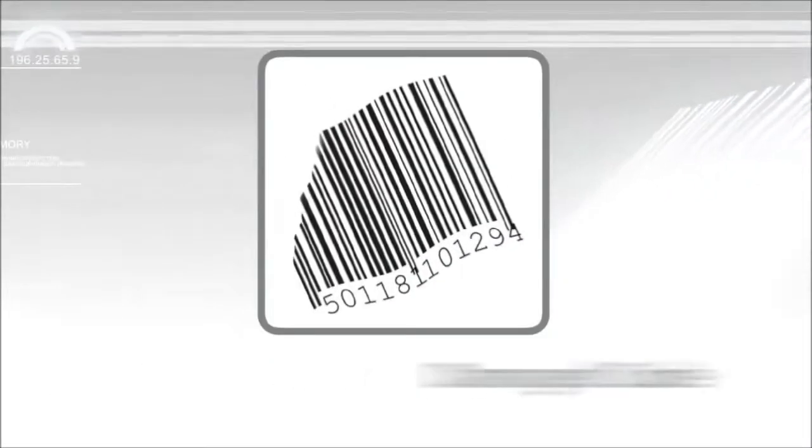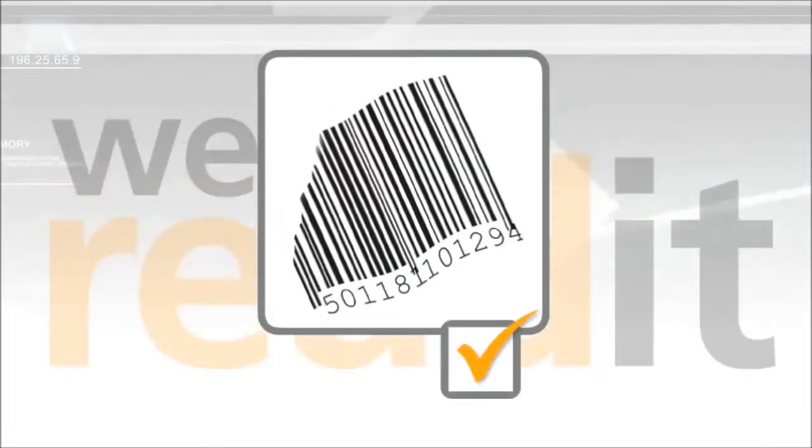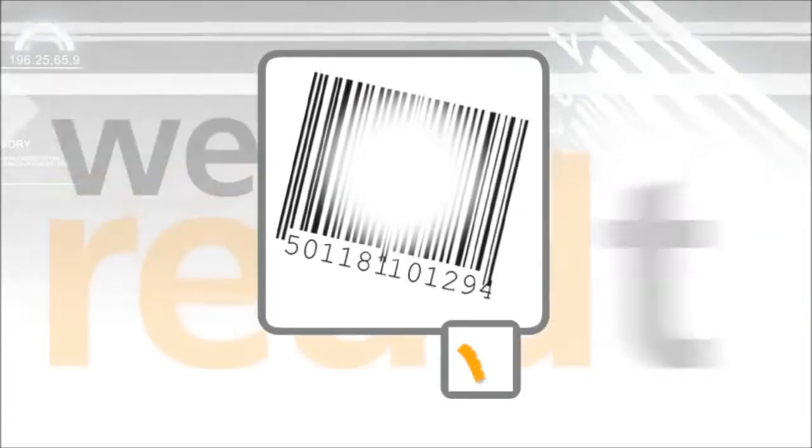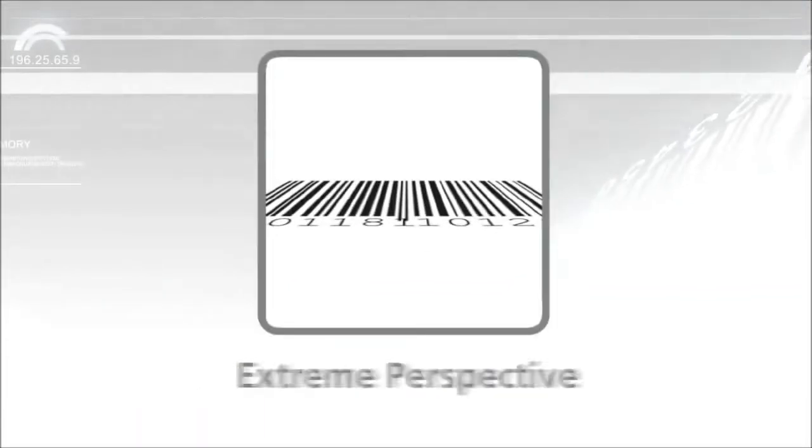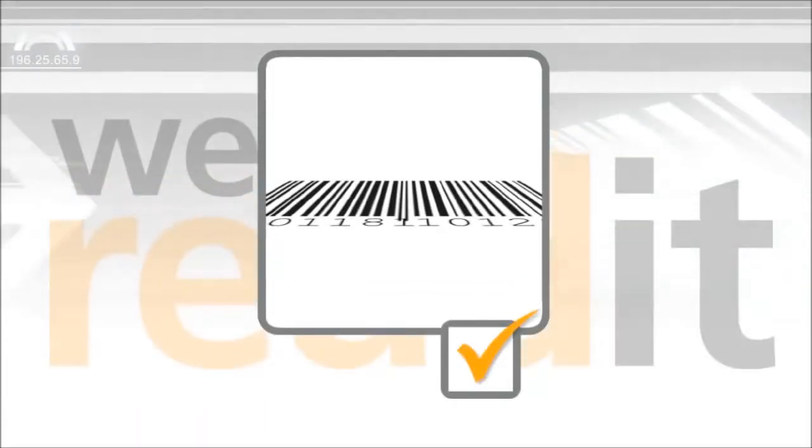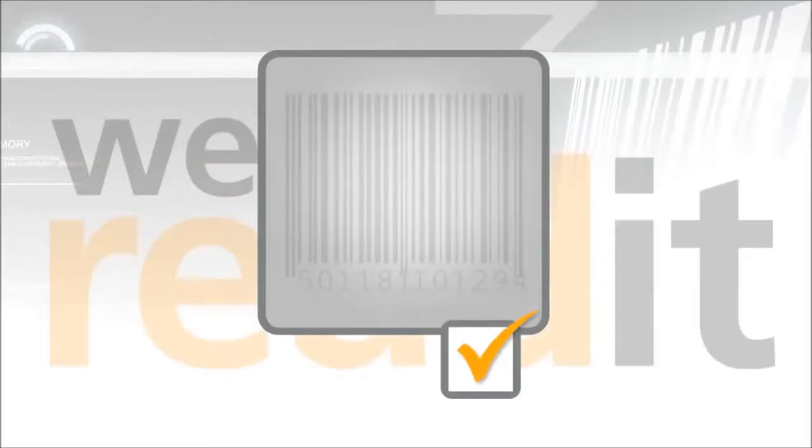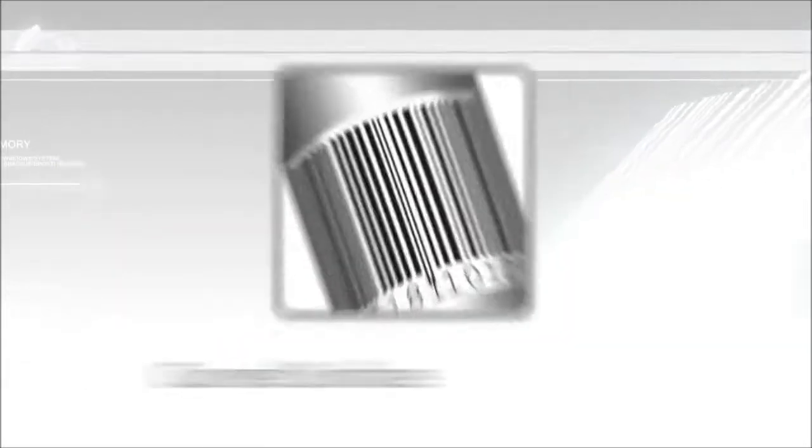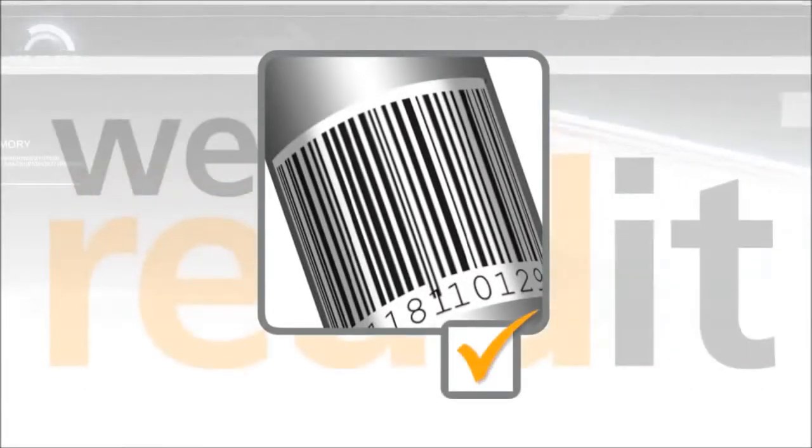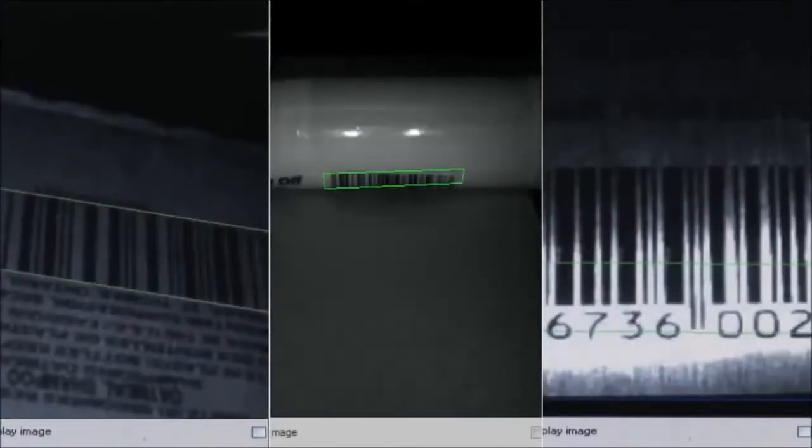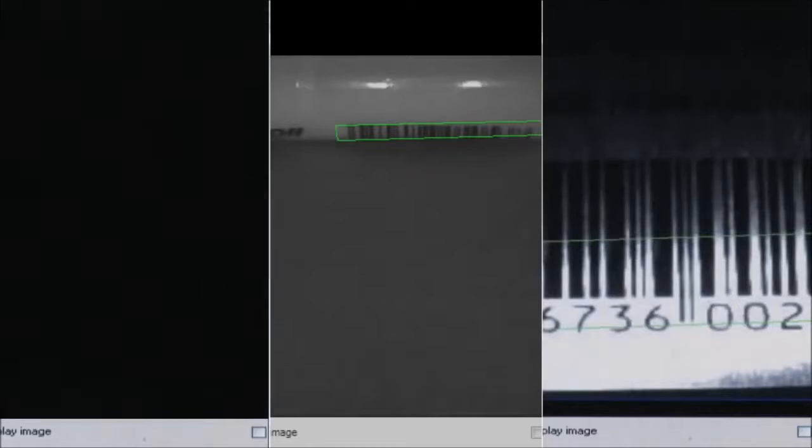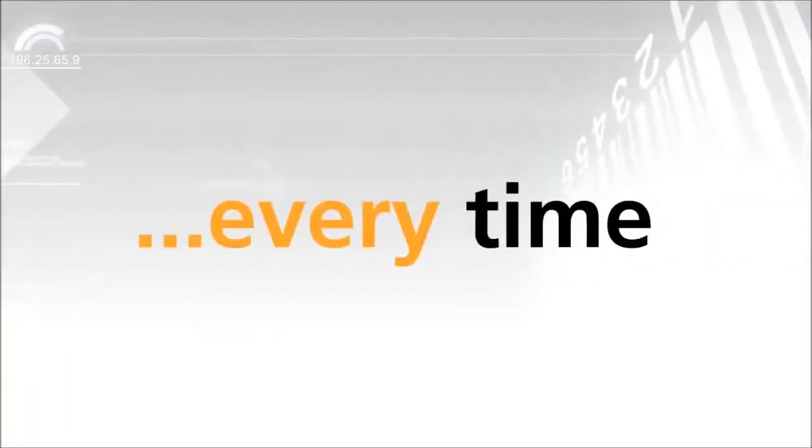Damaged code, we can read it. Obscured code, we can read it. Extreme perspective, we can read it. Low contrast, we can read it. Curved surface, we can read it. Image blur, low height, low resolution, quiet zone violations, scratched, void, reflective surfaces, spot illumination, we can read it every time.